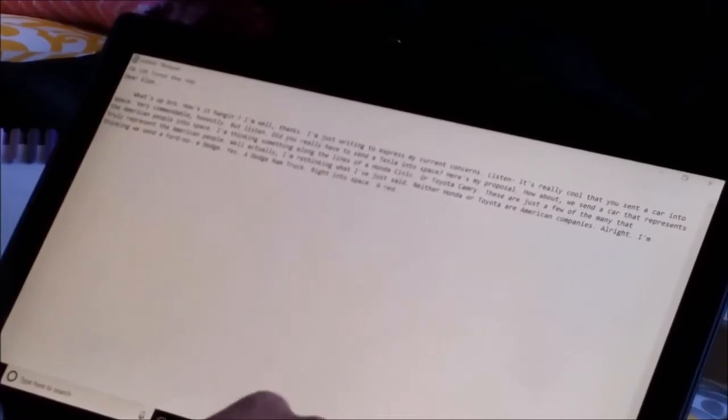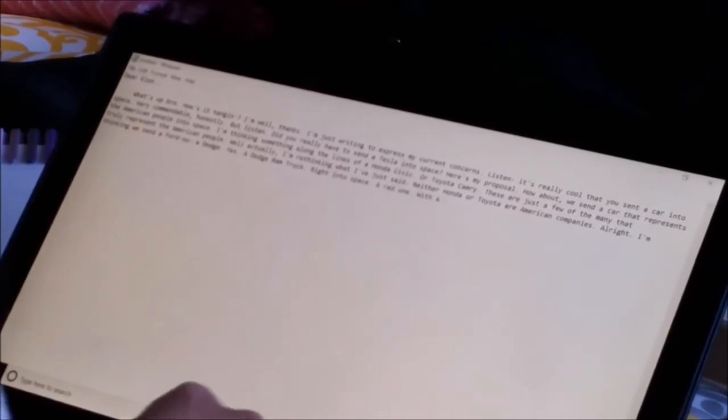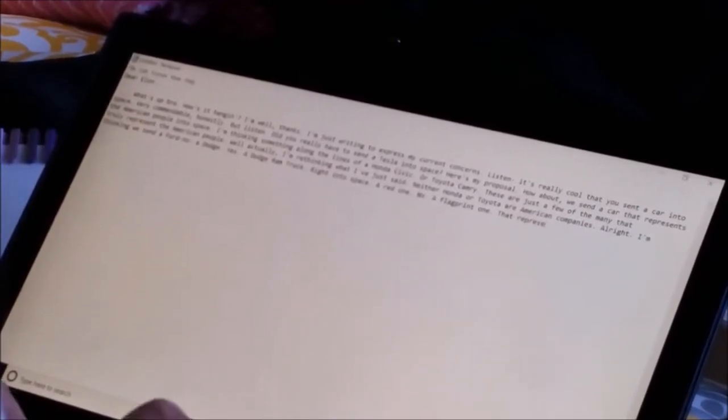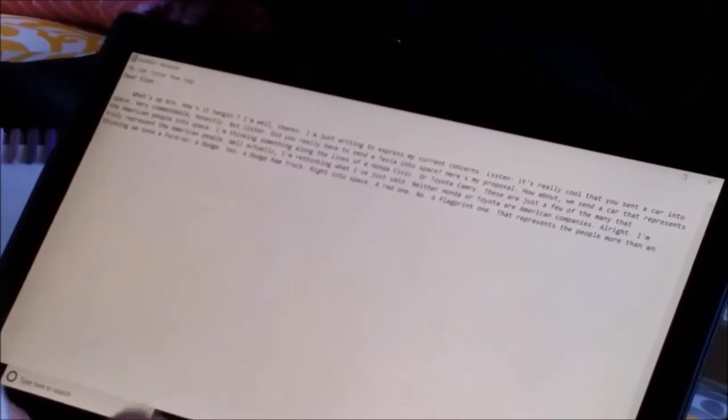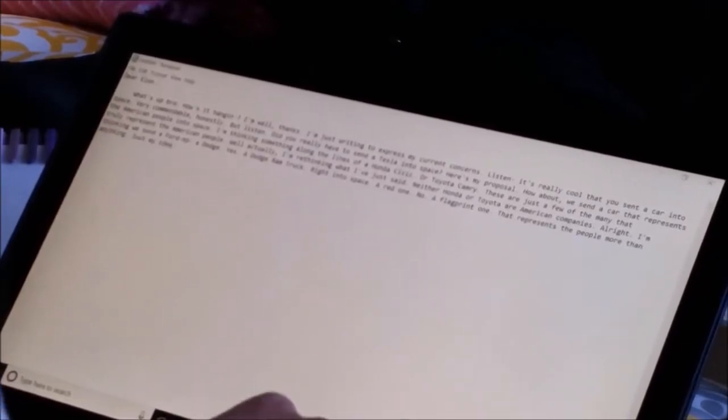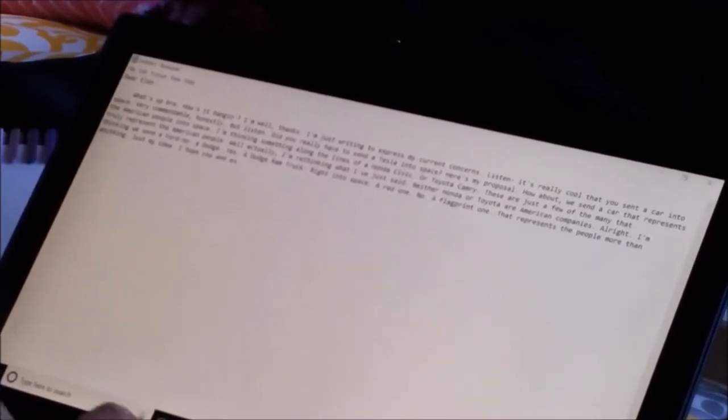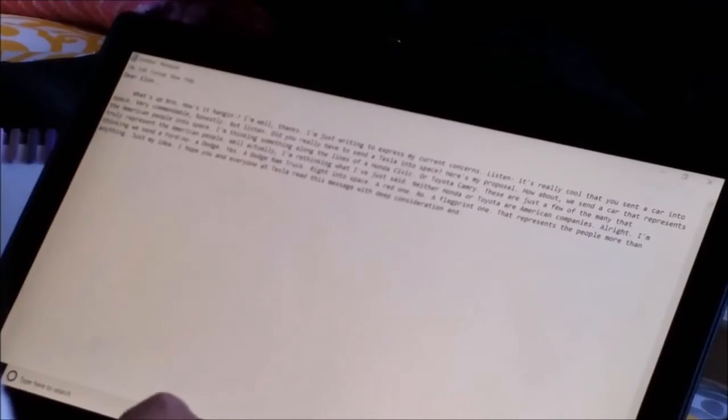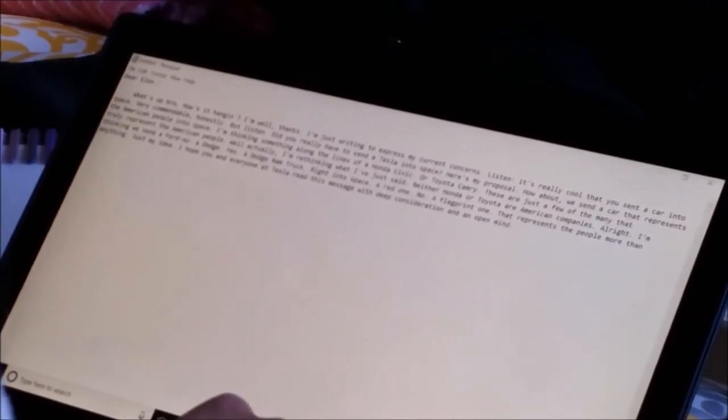No, a Dodge. Yes, a Dodge Ram truck right into space. A red one. No, a flag-painted one. That represents the people more than anything.